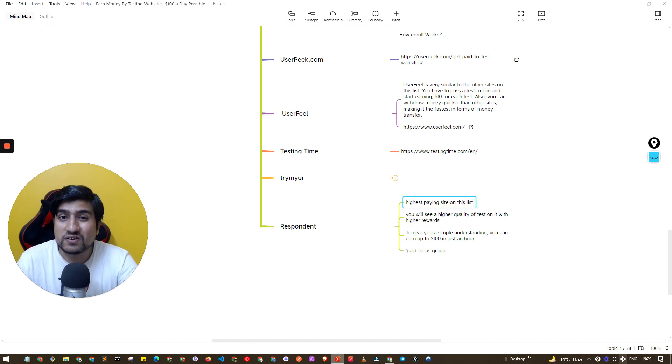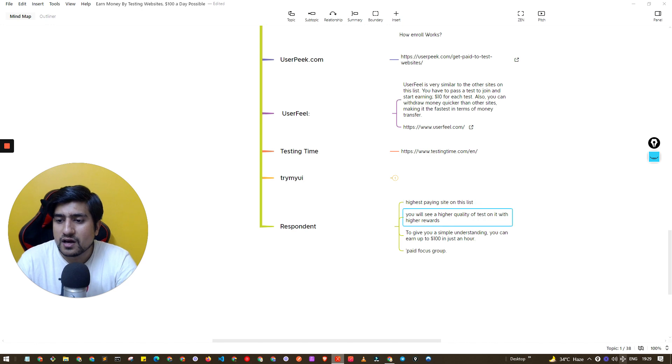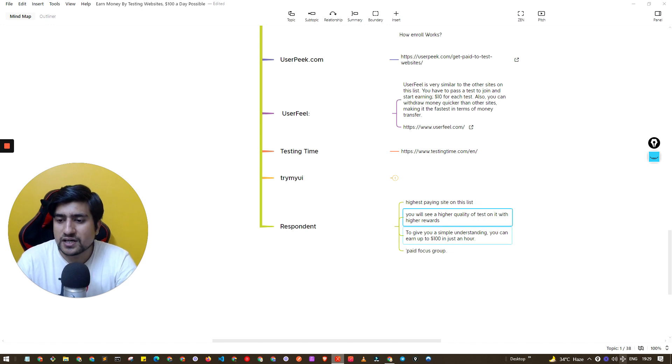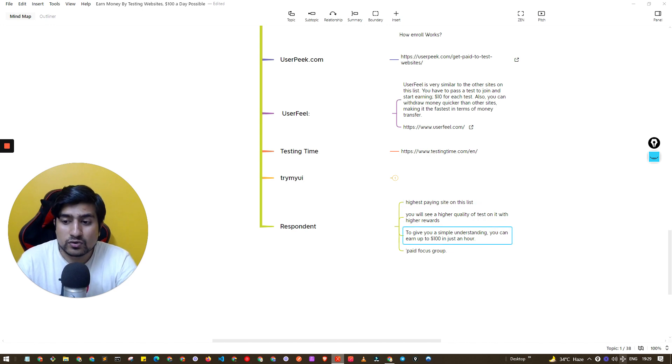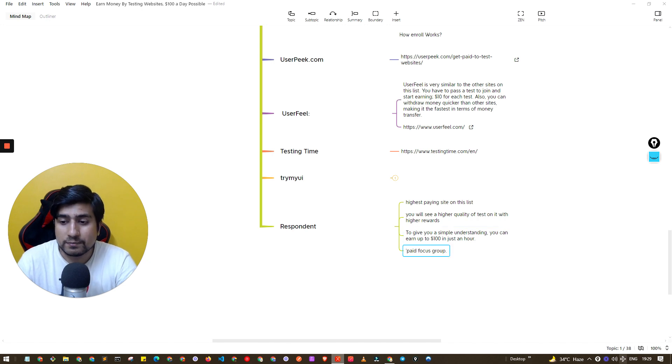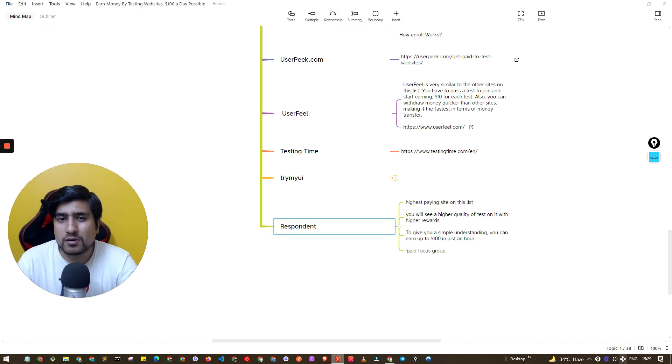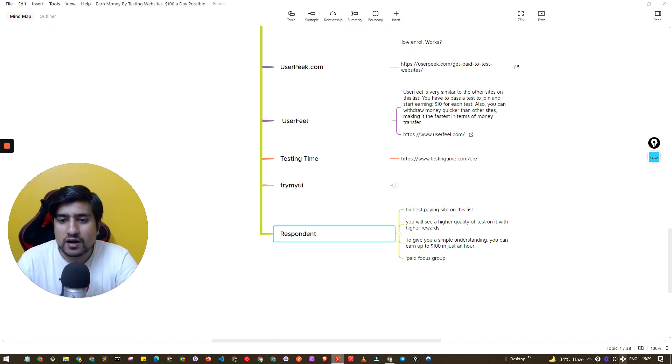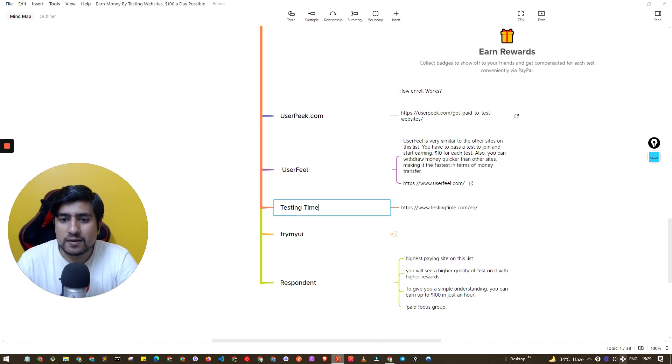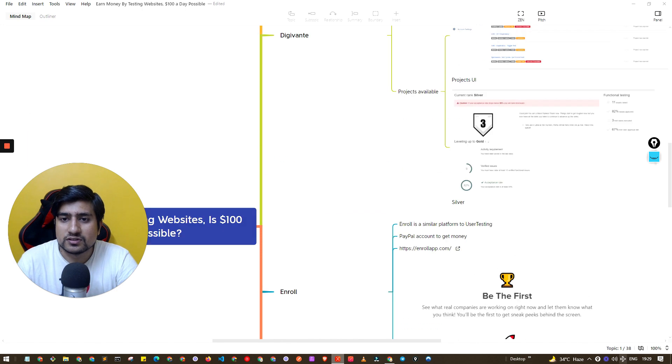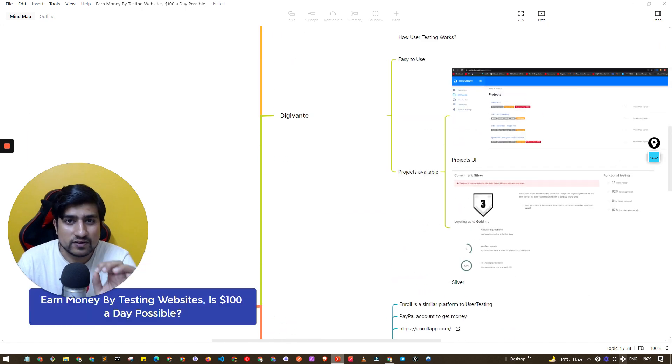The last one is Respondent. It is highest paying in the list guys. A couple of my friends are still working on this website. You will get higher quality testing websites. They will pay you almost $100 per hour and it is basically a paid focus group.